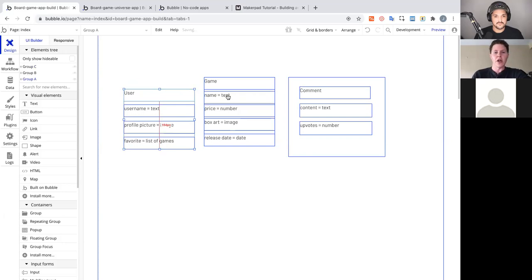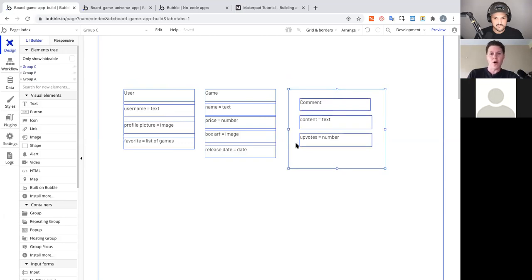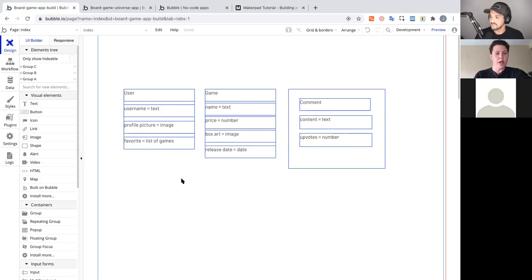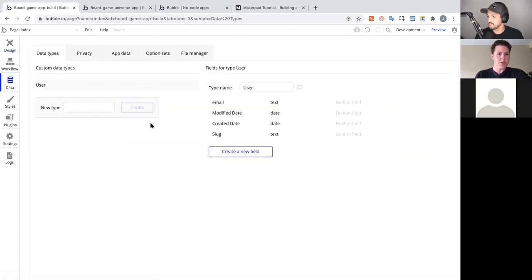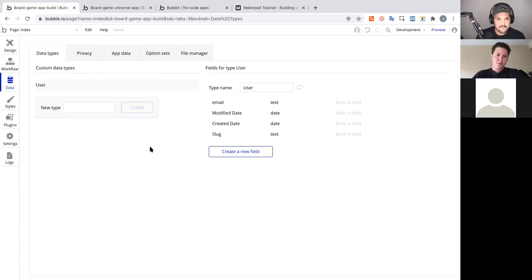The basics of designing in Bubble: drag elements in, customize as needed. Now we have our data model for the community application laid out visually. We're starting with data because once the data is set, there's very little modification needed. Now let's take the next step and actually set this up in Bubble's Data tab.